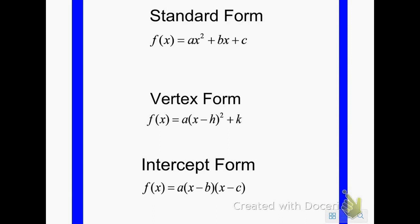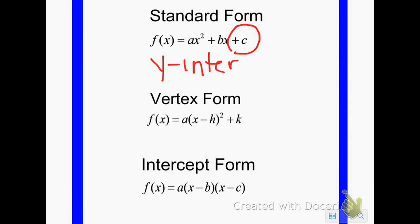Standard form is the way that most quadratics are generally written — that's why they call it standard form. When it's written without any parentheses, you can take the number without an x, and that's always going to be your y-intercept. So when an equation is written in standard form, all you have to do is look at the constant — the number without x — to identify your y-intercept. That's where the graph crosses the y-axis.